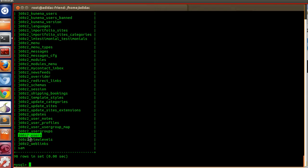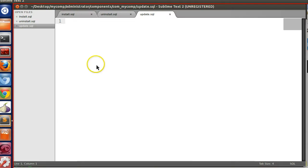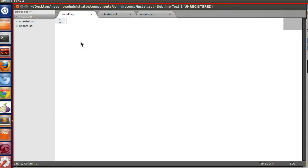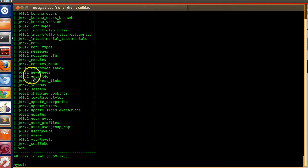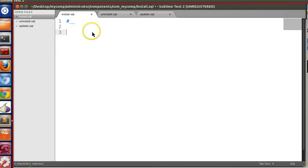Every time we create a table we specify the table name, but we don't know the prefix of the Joomla where the user is installing your component. Joomla provides a mechanism where it automatically translates our code to the current Joomla prefix system. If we use hash-underscore-underscore, Joomla automatically converts this to the current Joomla prefix — for this demonstration my Joomla prefix is shown here.